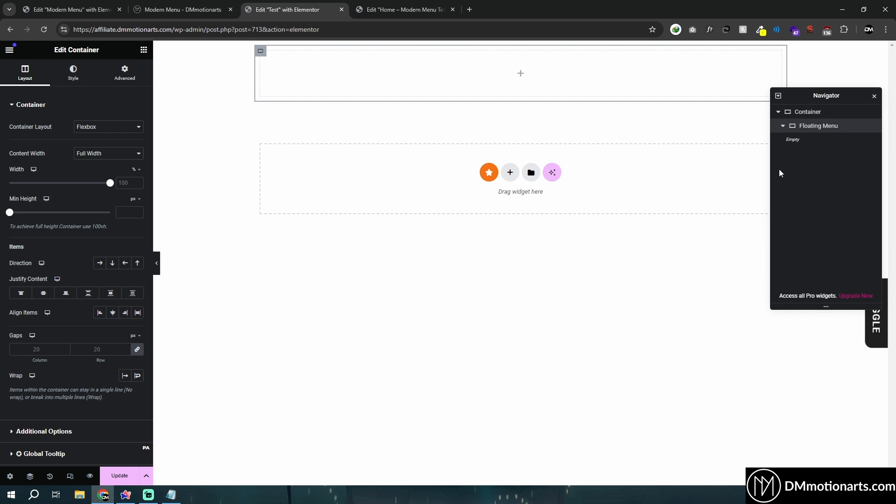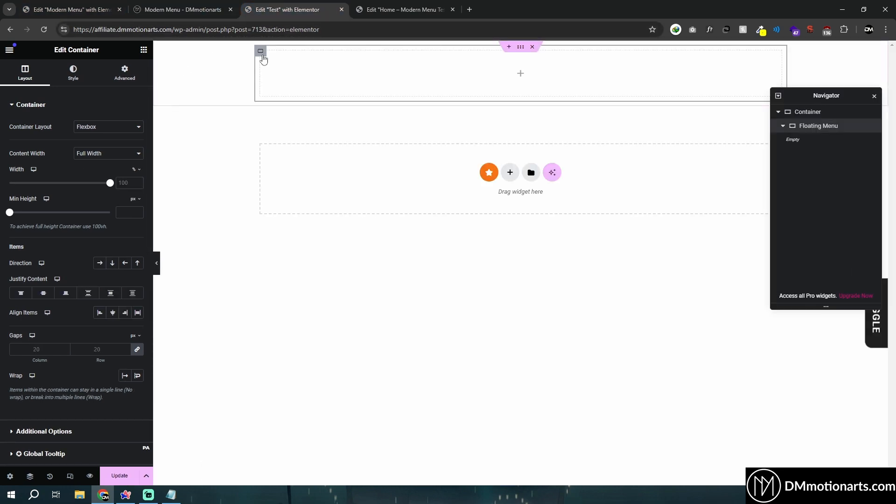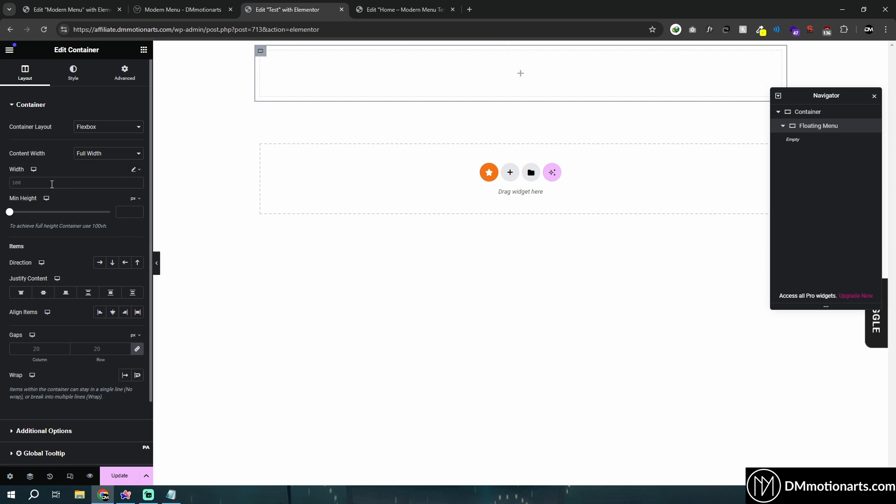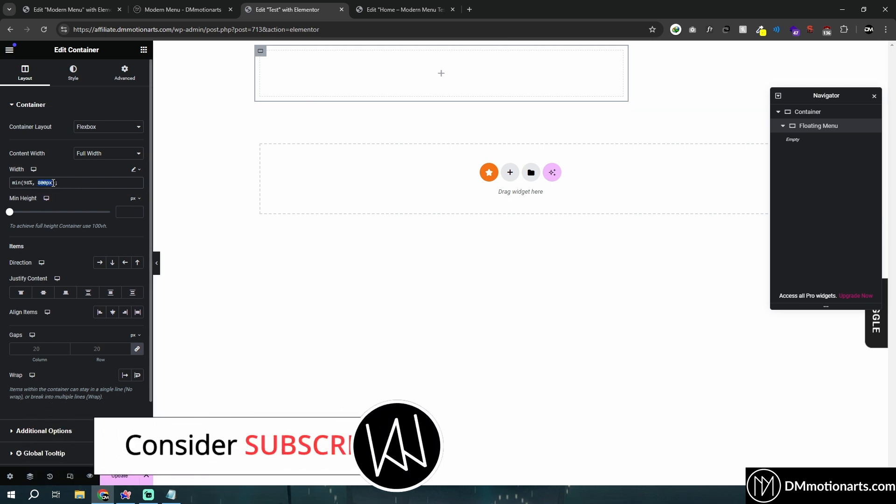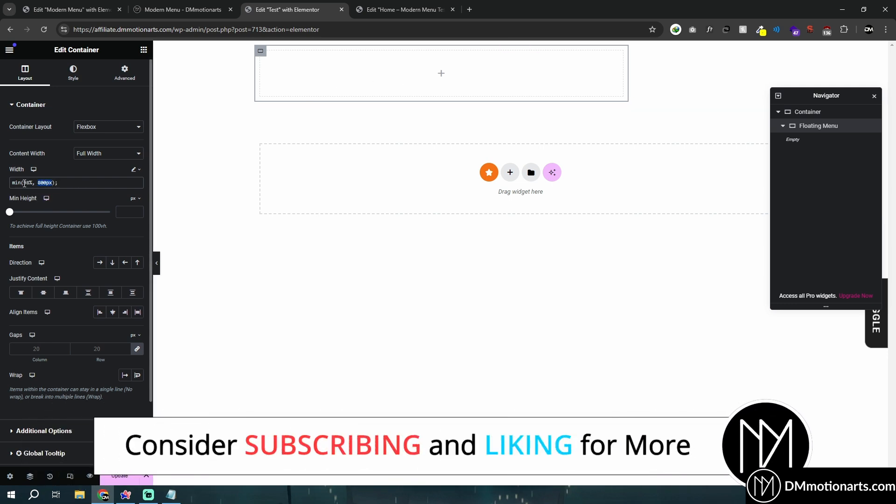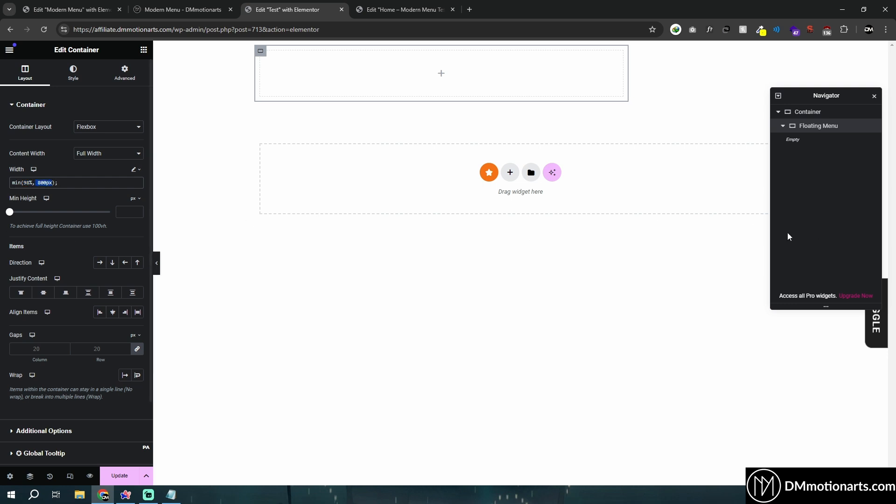This one should be given this size. And again, this is not responsive for mobile and tablet. So it only works for desktop devices. So keep that in mind. Click on this and paste it. What it basically means is that it would be whichever the lowest value would be. So if the 98% of this width is lower than 800 pixels, it would use that value. But if the 800 pixels is lower than 98% of this screen size, then it would use 800 pixels.